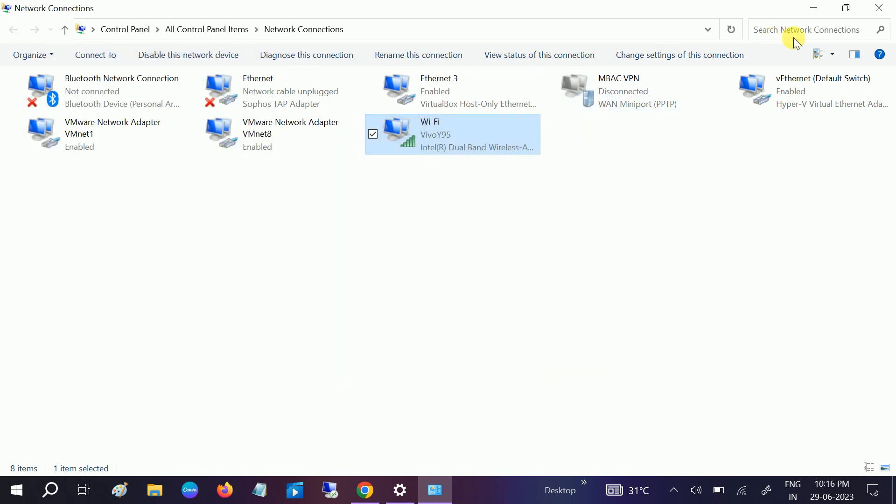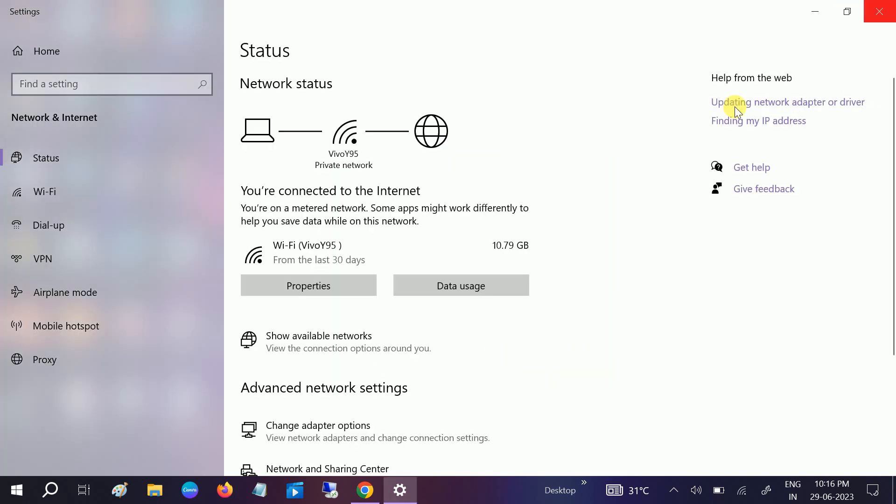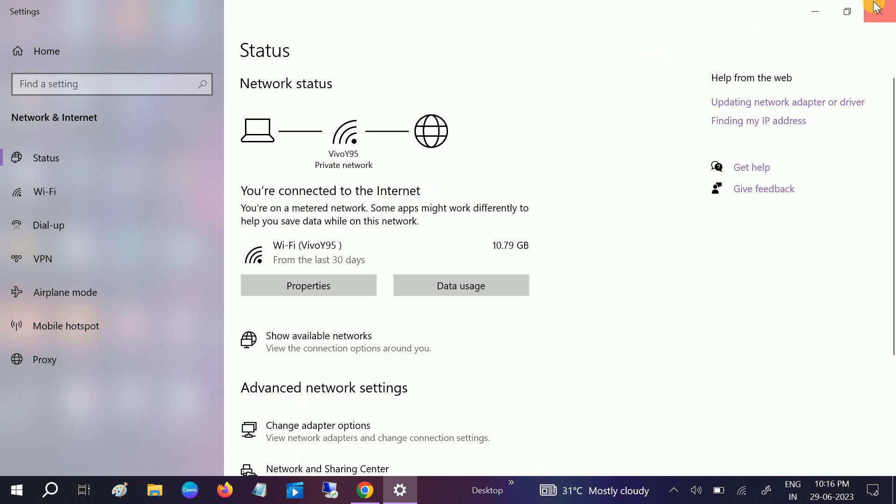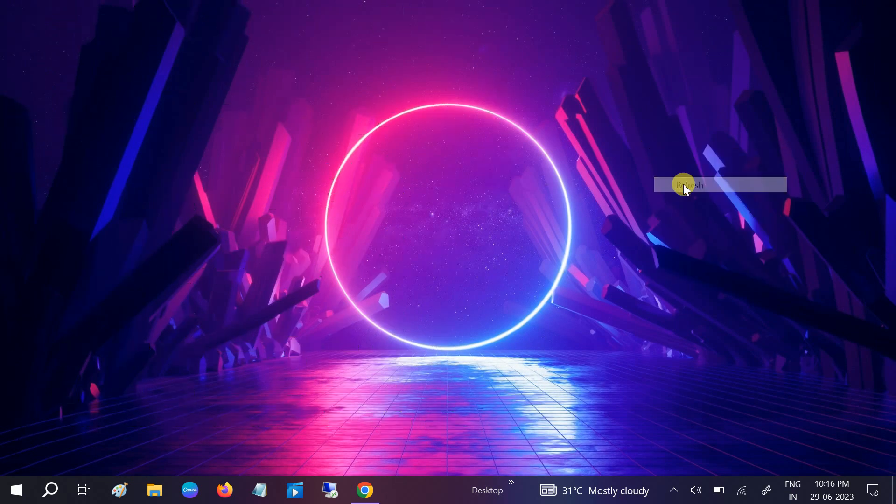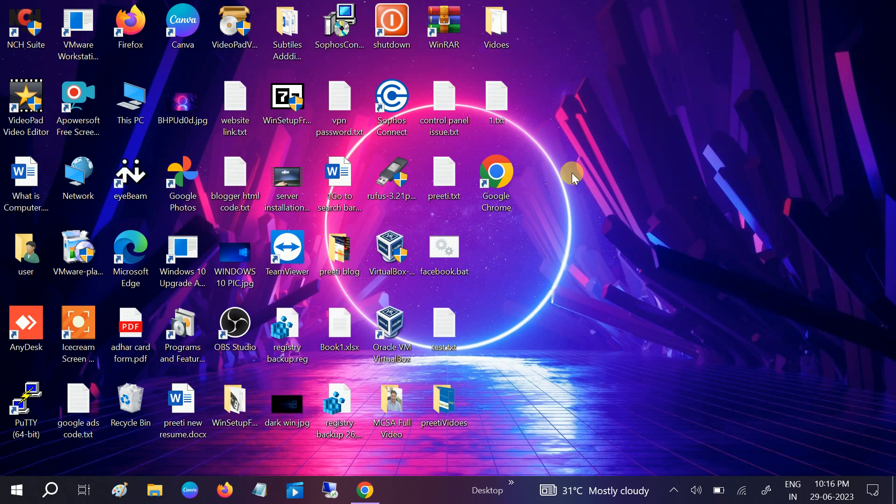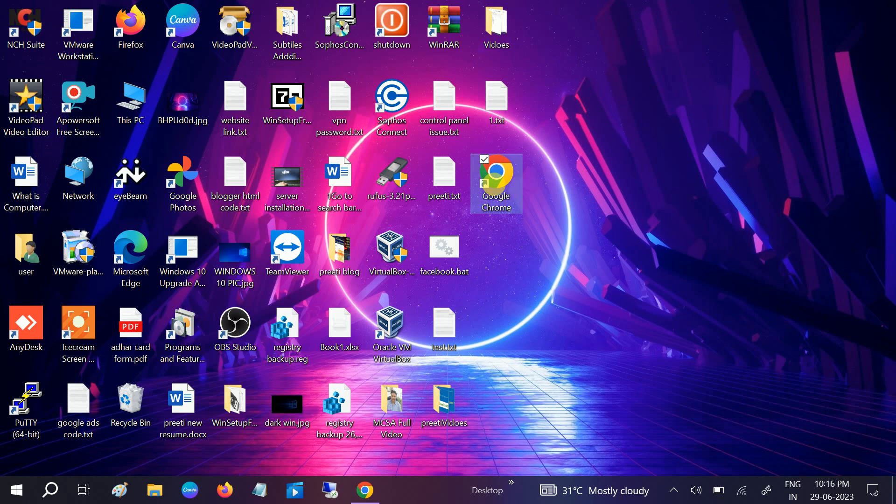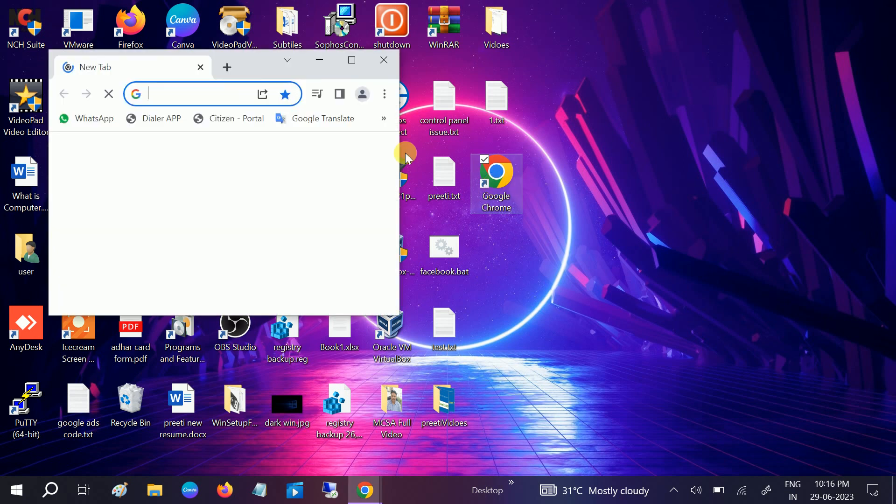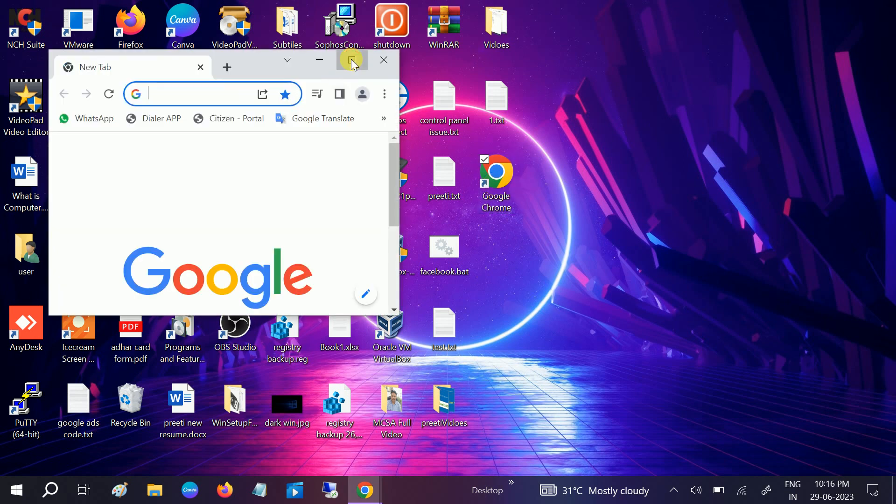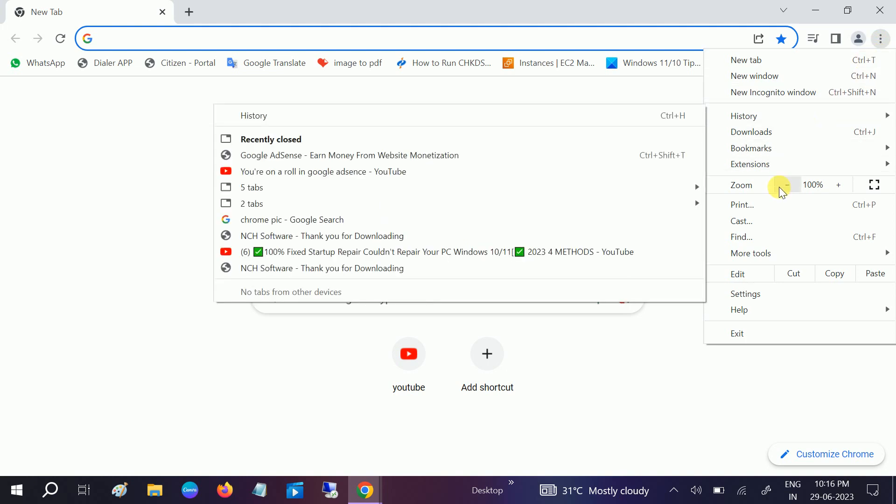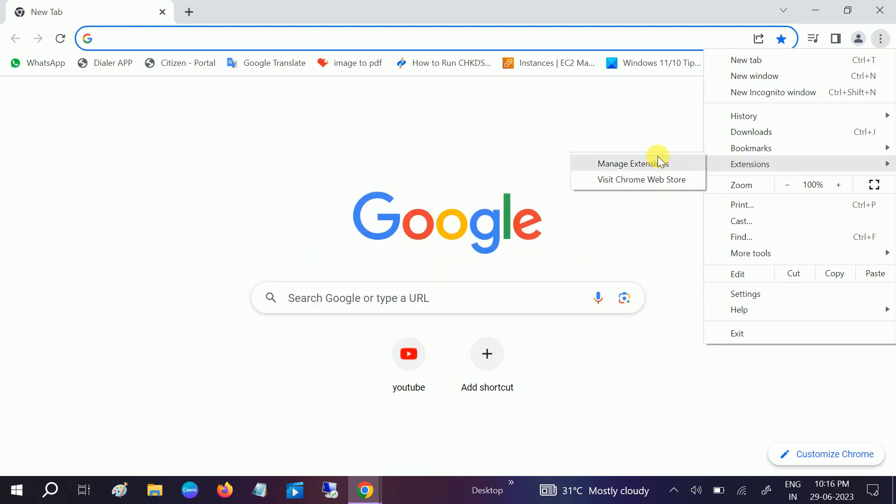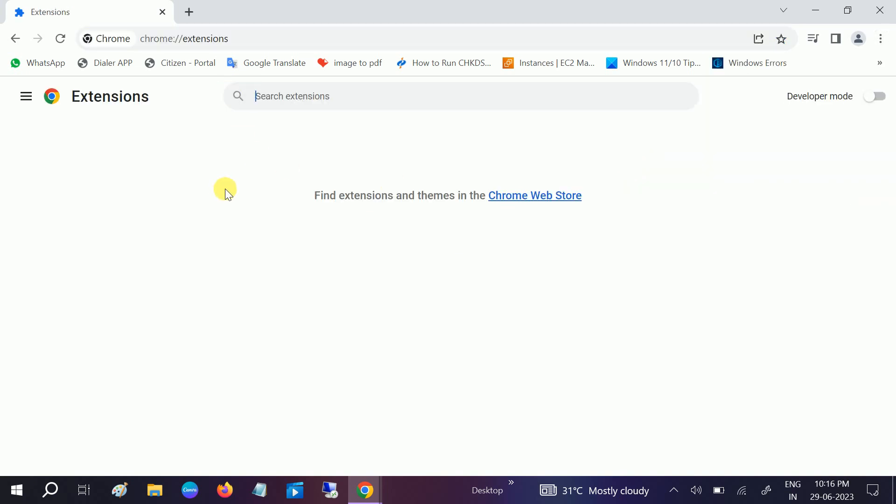Now we have done with the PC settings or laptop settings, so now it's time to go to the browser. Double-click on the browser which you are using, go to three dots, then go to Extensions, Manage Extensions, and if you have any extensions over here, just remove all those extensions.